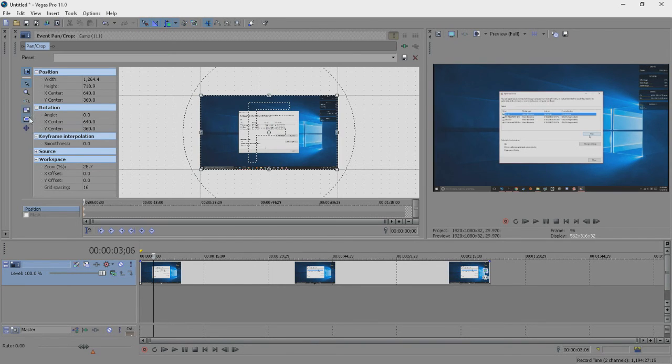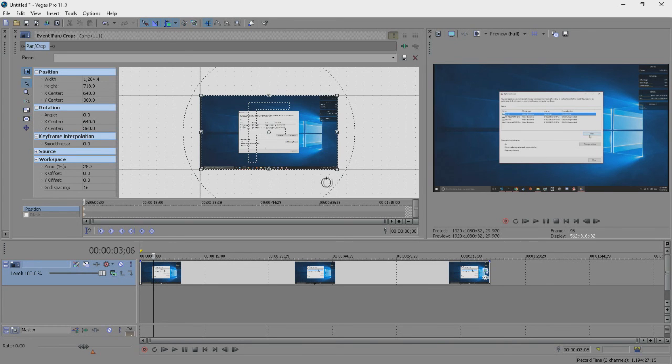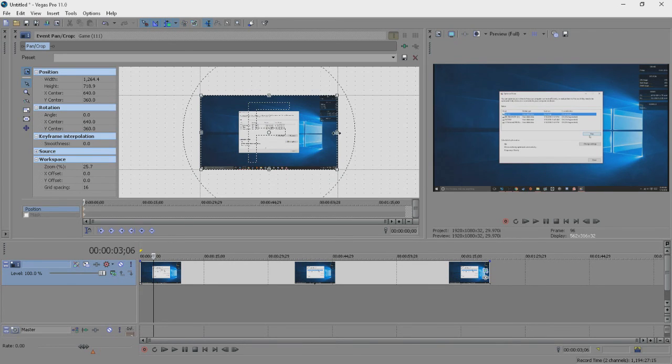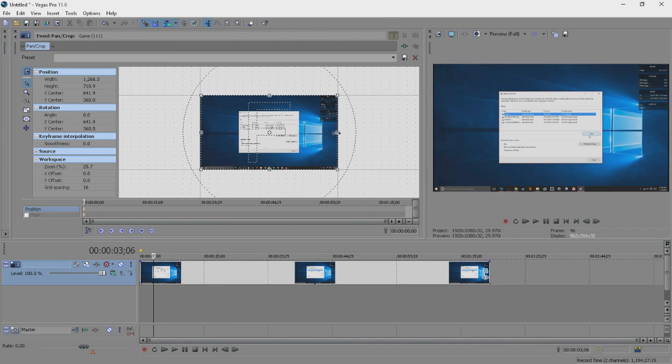Like I said, for now I just want to crop out my bottom taskbar, so I'm going to turn both of these options off and crop up from the bottom until my taskbar is hidden.